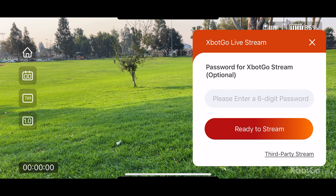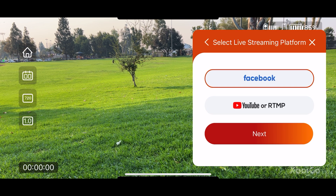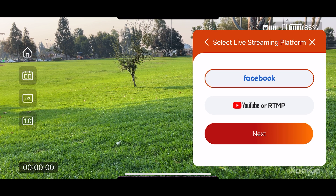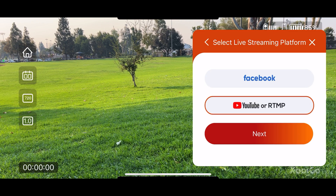Another screen pops up that says Facebook, YouTube, or RTMP. For us, we're going to select the YouTube or RTMP button. You select next.